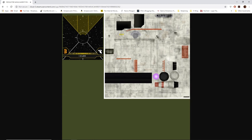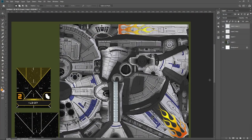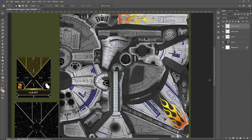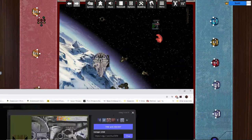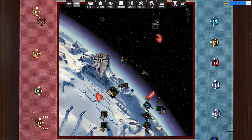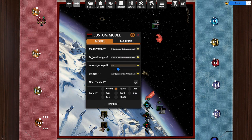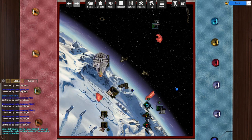You can then edit this image in the photo editor of your choice. Save it, upload it to a hosting site like Imgur, and post the direct link into the box you copied from earlier. TTS will then load that image, and you'll have a custom paint job.